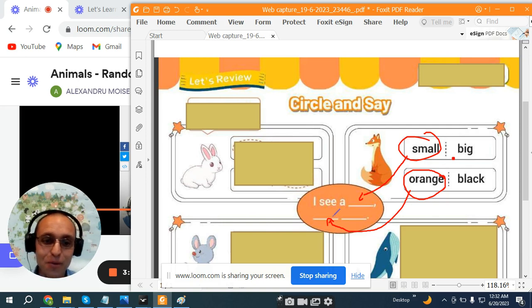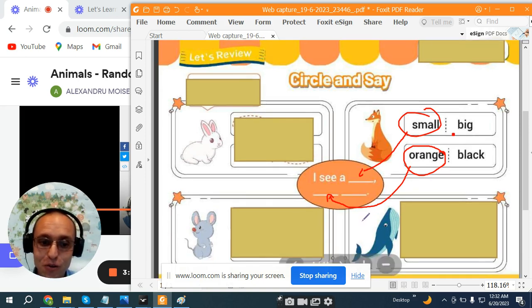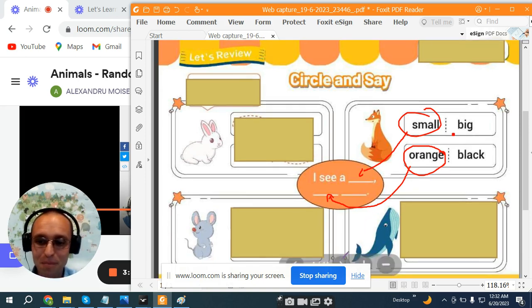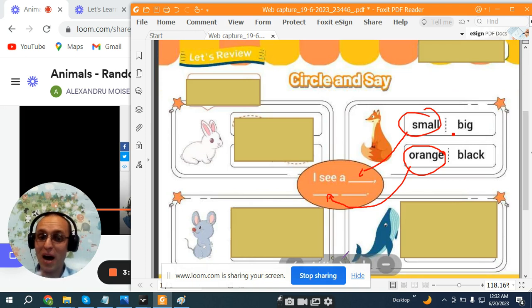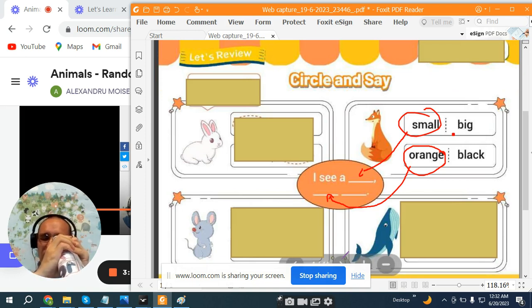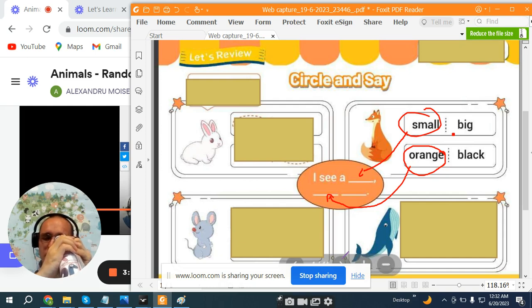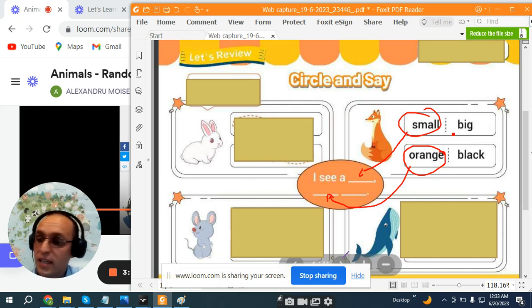Now, let's go to the next one, okay? I spy with my little eye something blue. It swims in the ocean. What is it?